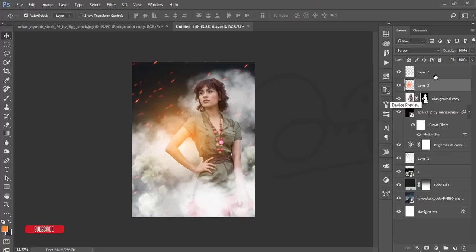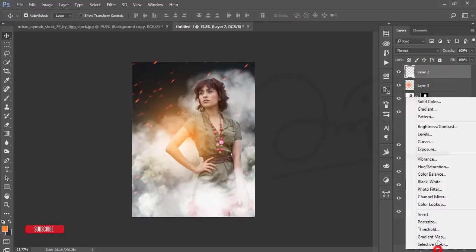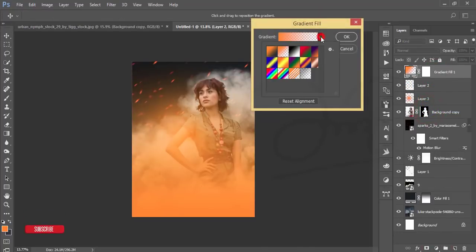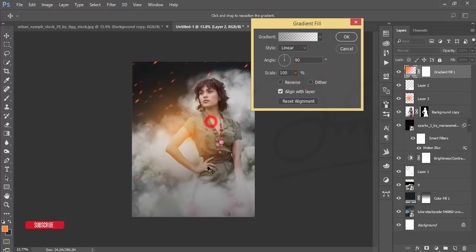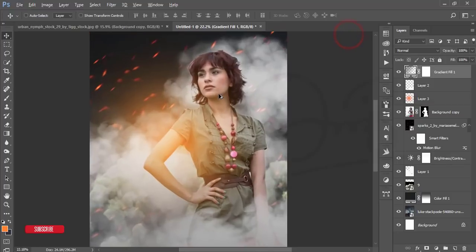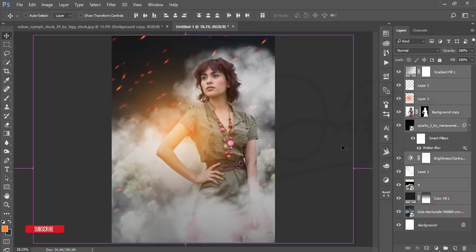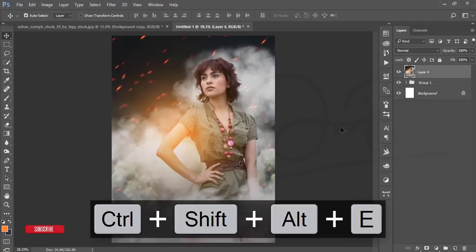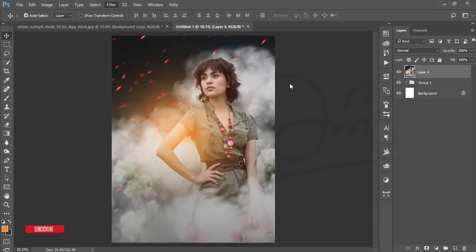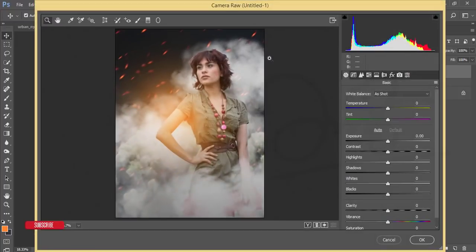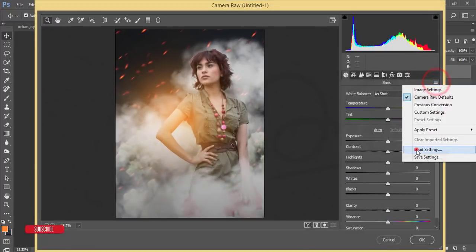Select all layers and go to the adjustment layer, then choose Gradient and set up the gradient. Hit OK. Select all elements, group them, then merge by pressing Ctrl+Shift+Alt+E. Go to Filter and open Camera Raw Filter.